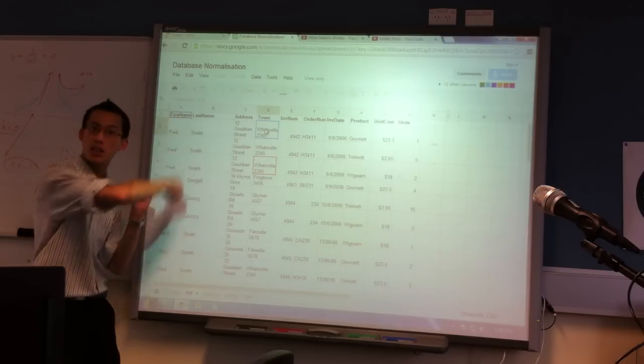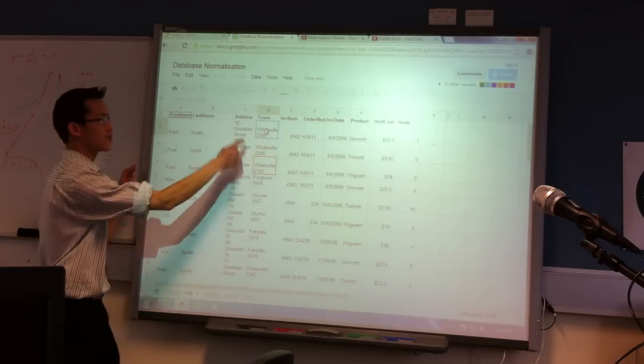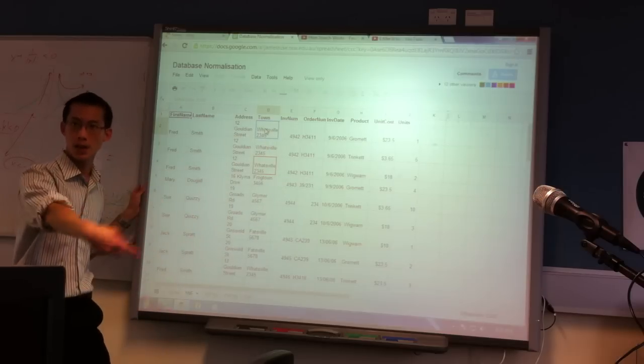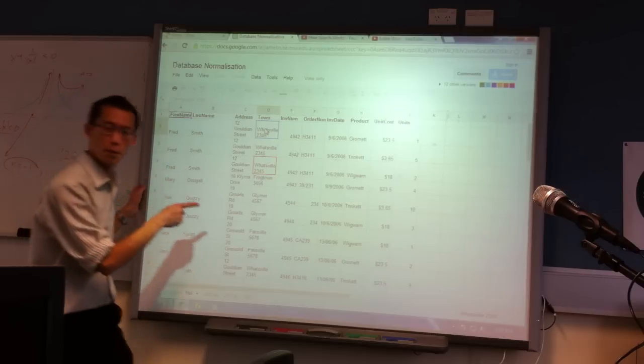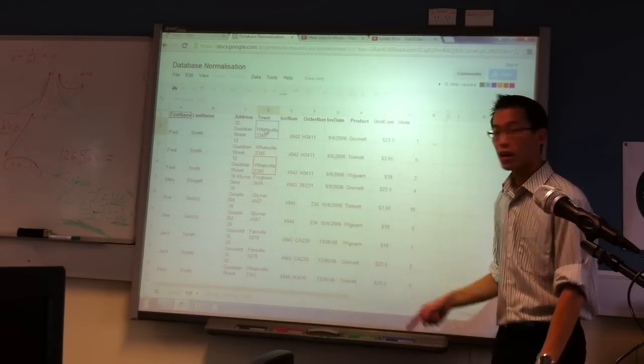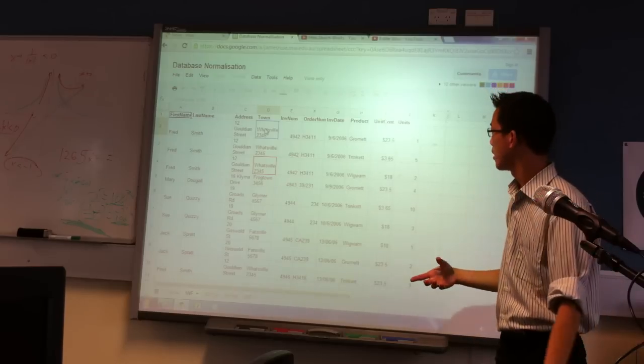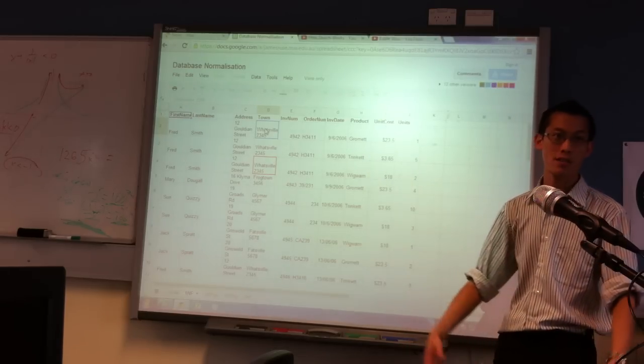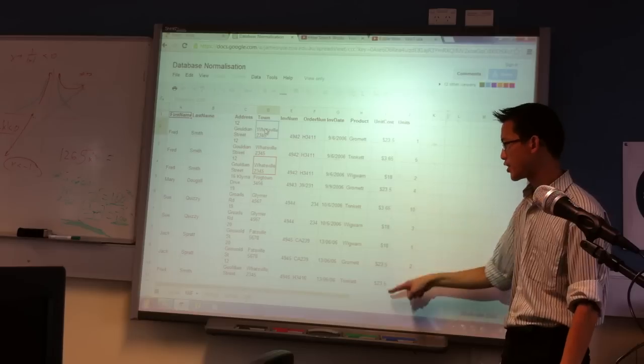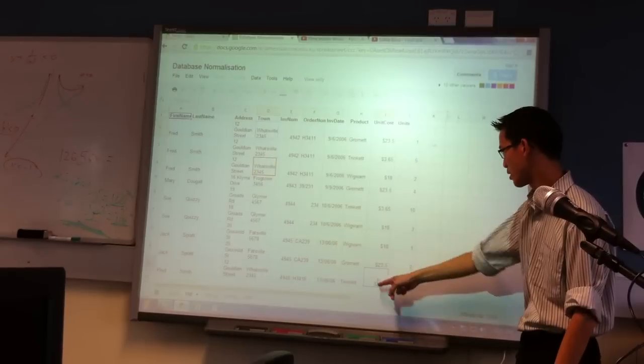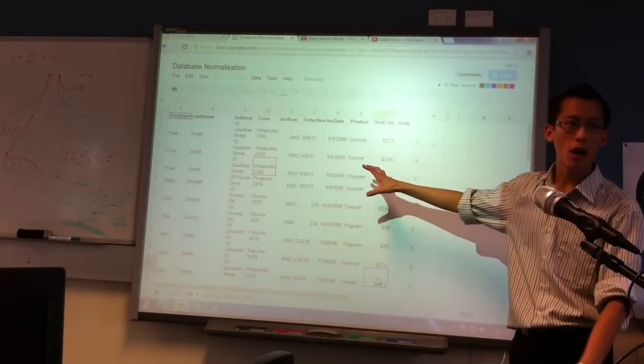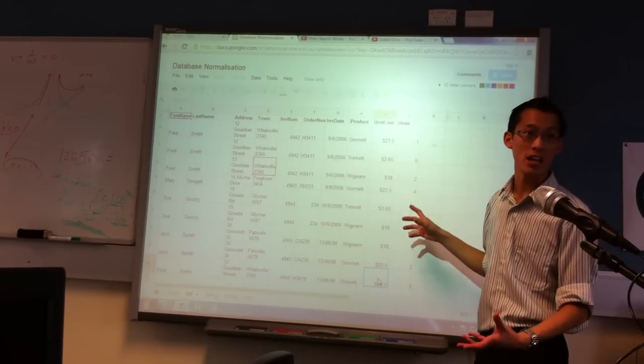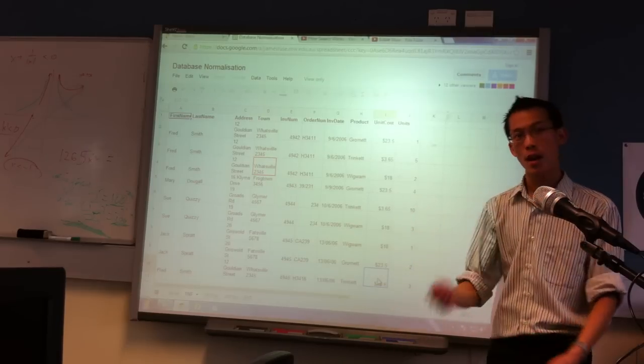You can also see, if you pay attention over here on the right, the product as well, right? You've got a similar issue with the product. Say, the trinket. It costs $3.65. Well, it costs $3.65 every time someone buys it. I got this price wrong. Sorry about that. I'll fix that up in a minute. So I've got what we call redundant data here. Do you remember that? Redundant. It's repeated. It's just duplicated for no good reason.